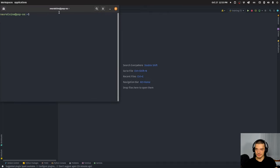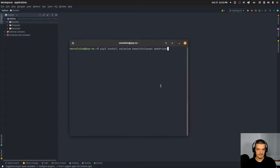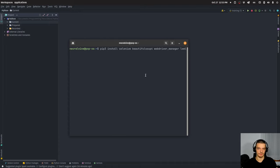For this, we're going to need to install a couple of packages: first of all Selenium, then also BeautifulSoup4 which is for the scraping part, and then we're going to need webdriver_manager — I think that's the package name. We also need lxml for the BeautifulSoup parsing. The main thing here is Selenium for web automation, BeautifulSoup is just for the scraping, webdriver_manager downloads the Chrome driver, and lxml is just for parsing the HTML.